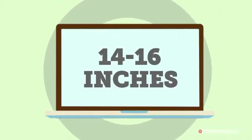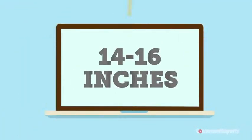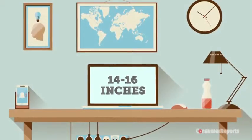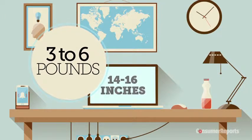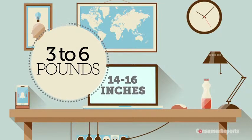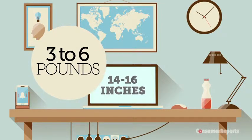A bigger screen, 14 to 16 inches, is good for a home office. These models are still light enough, 3 to 6 pounds, to take on the road.